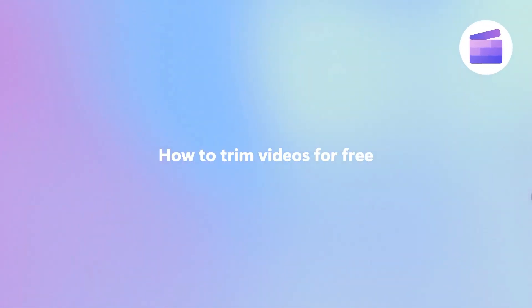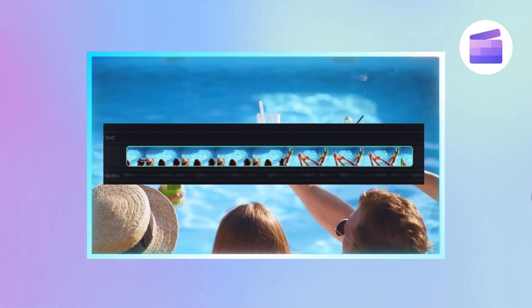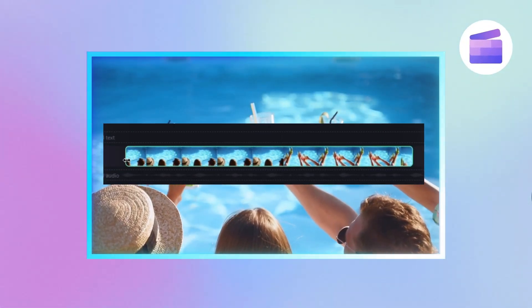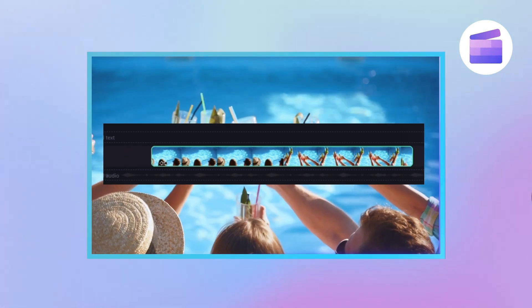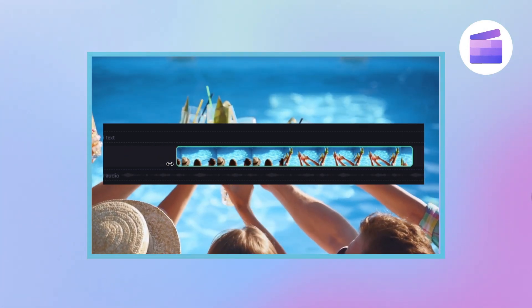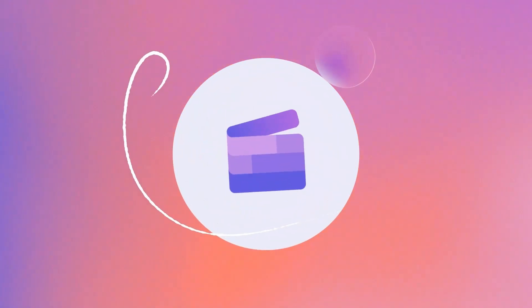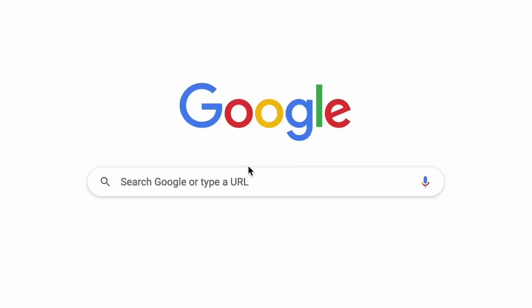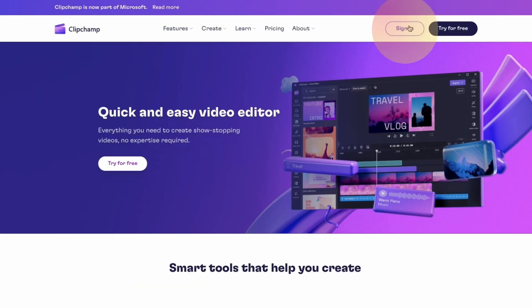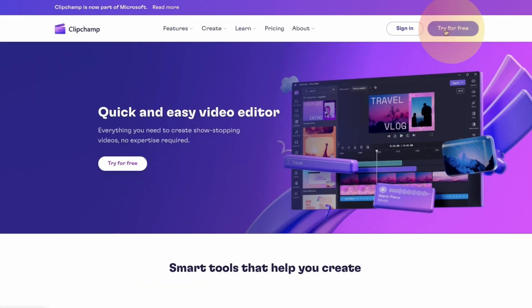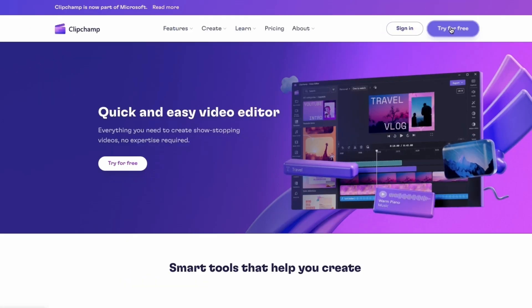Here's how you can trim away mistakes, bloopers, and lengthy footage from your video for free with Clipchamp. Start by heading over to Clipchamp.com and then log in or create your free account. I've put the link in the description below.